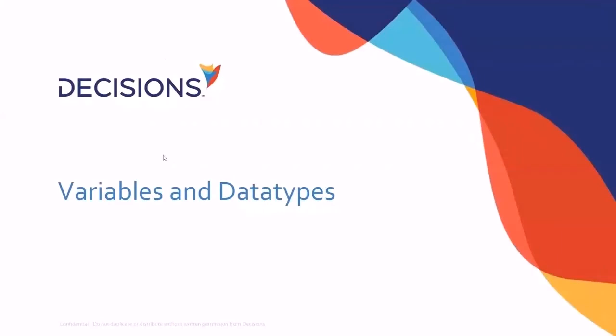Hello there. Today we will be discussing variables and data types, what those mean in Decisions, how we can create them in Decisions, and the difference between the two.